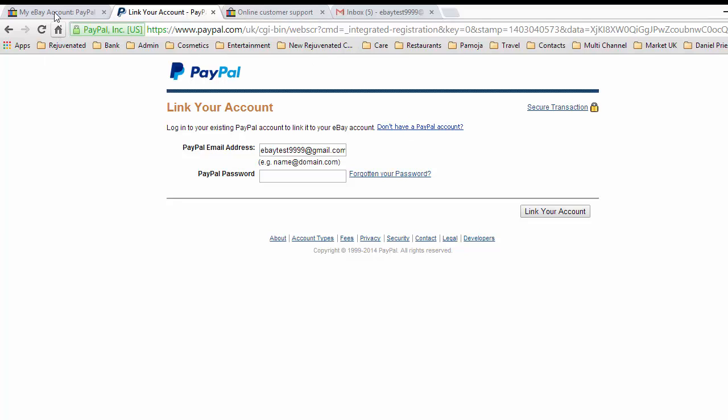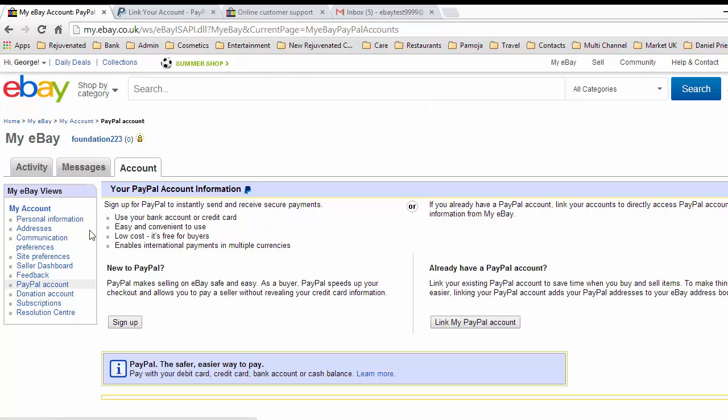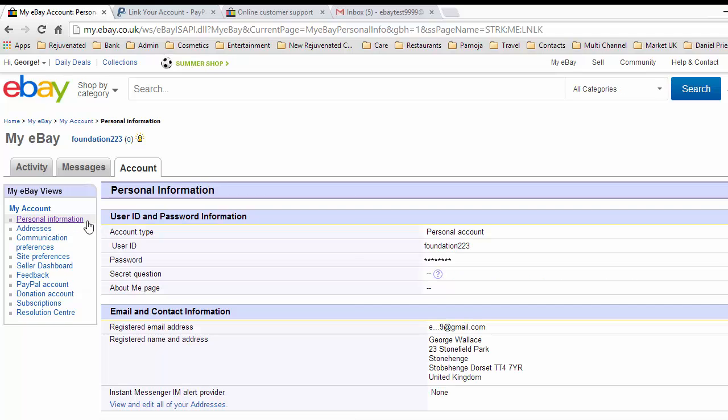So now we're going to go back and change our password. If we look down here on the left-hand side, we have Personal Information. We'll just click on there again. And here we have Password. I want to edit the password.